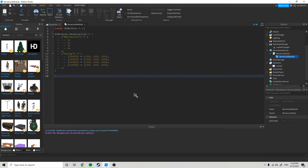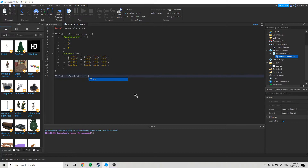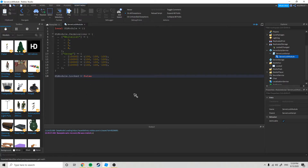So we are going to do slmodule.locked equals false. This is if you want to start the server as locked or not. If you want it to be locked then true, if you don't want it to be then false — which I don't want it to be.